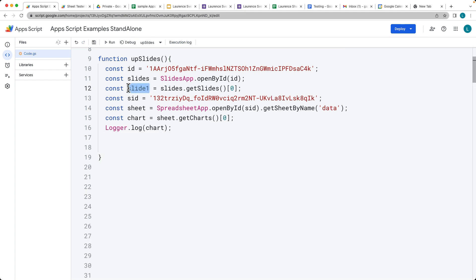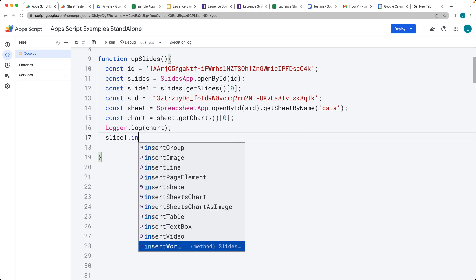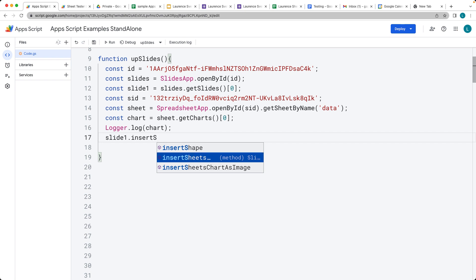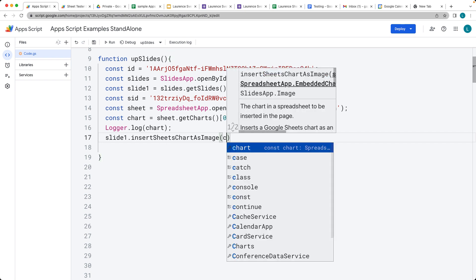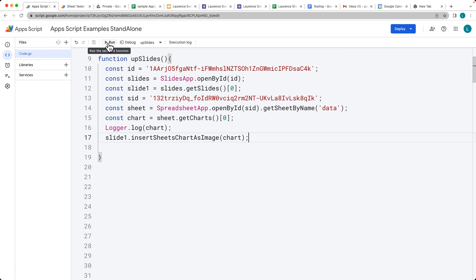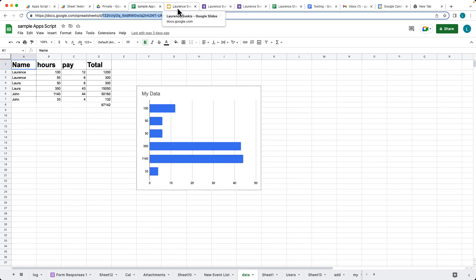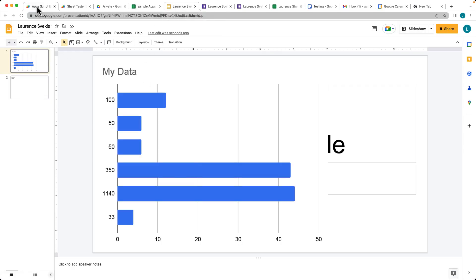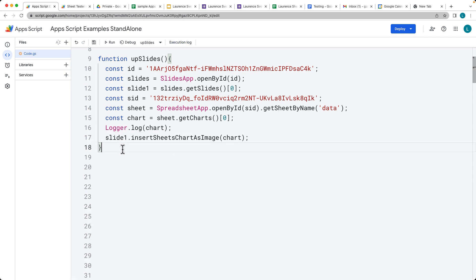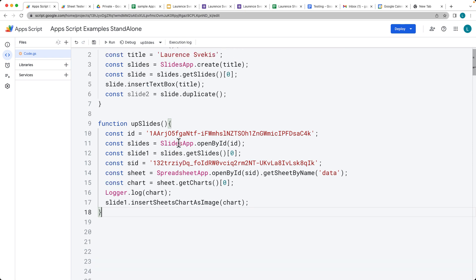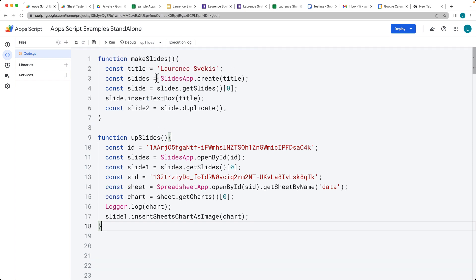Now we can take slide1 and use insertSheetsChartAsImage(), passing in the chart object we just selected. Run the code, and there's our chart — we've brought it in from our Google Sheet and added it as part of one of the slides within the Google presentation. There are a number of things you can do to build slides; this was just the basics to create slides, select them, and make updates to them.